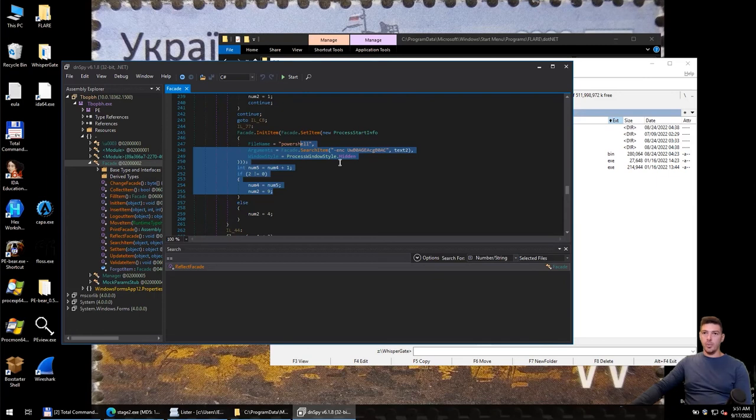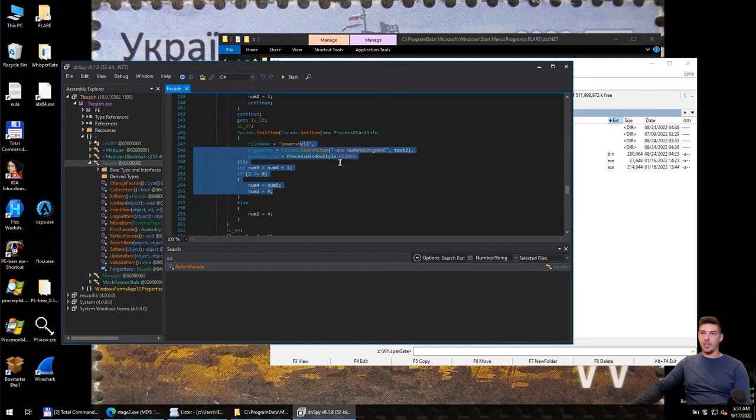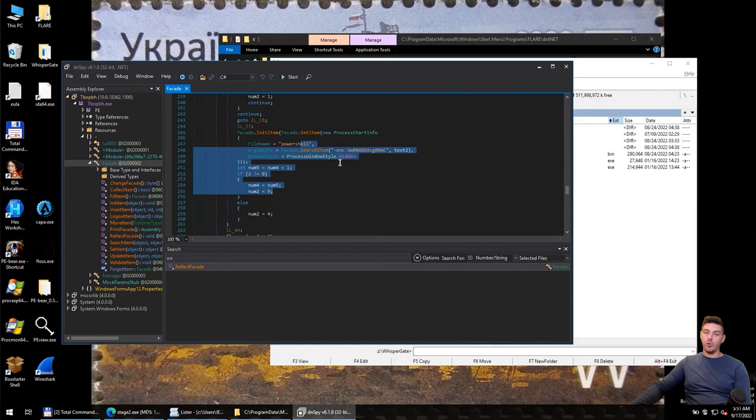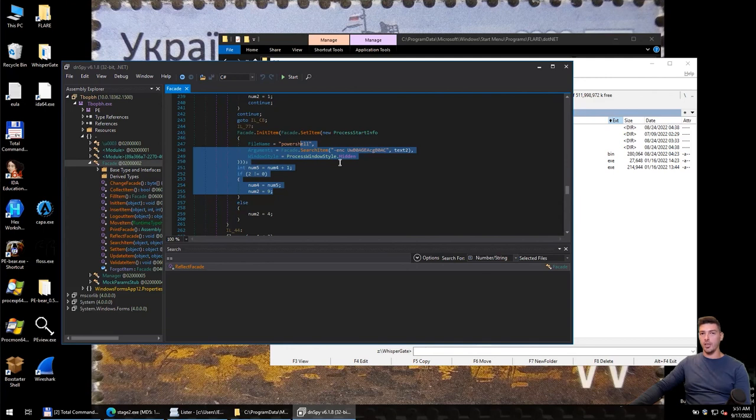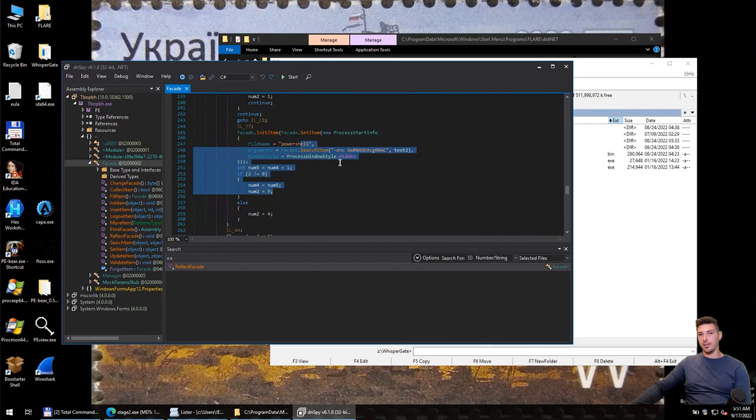That's basically what I wanted to show within the static analysis of this component in DNSpy. In the next video, before we start debugging, we need to set up a fake Discord server. To do that, we are going to use FakeNetNG from the engineers from Mandiant, Sikorsky and Honig. A very useful tool if you want to simulate CNC servers during malware analysis. See you in the next episode.